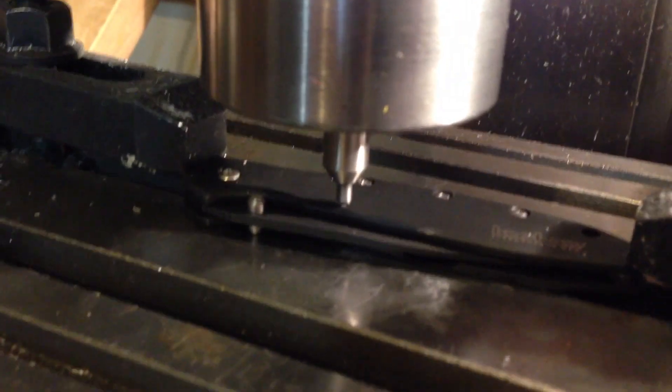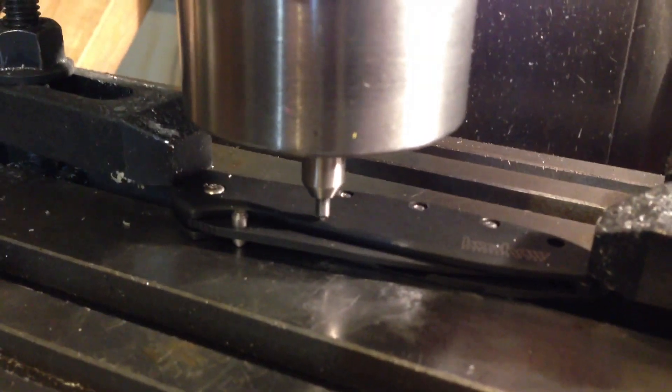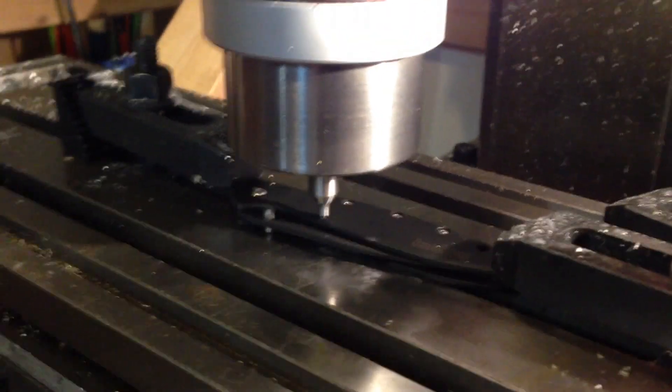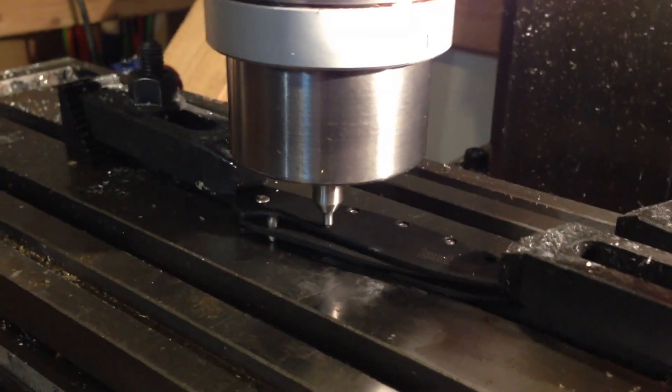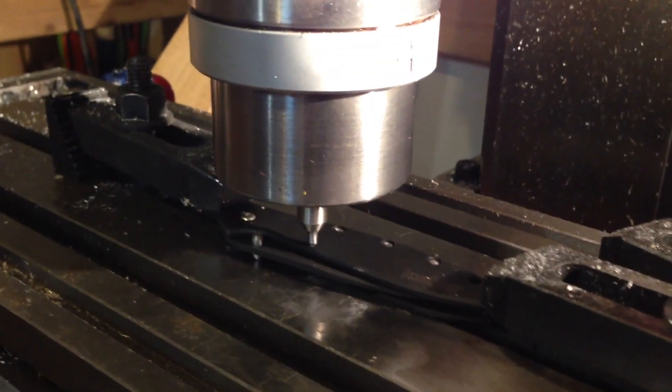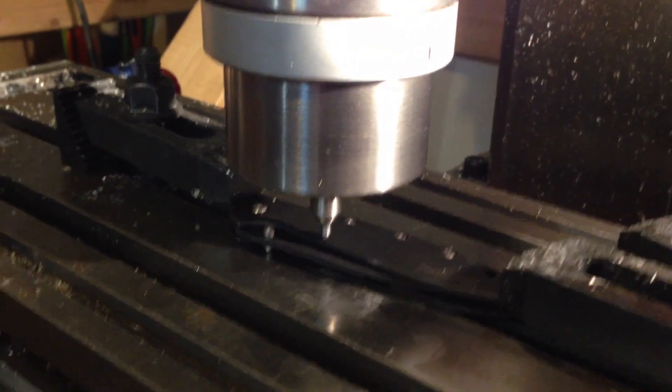My zero point is set. We are ready to start engraving. So I'm going to hit go on Mach, and watch this thing go.